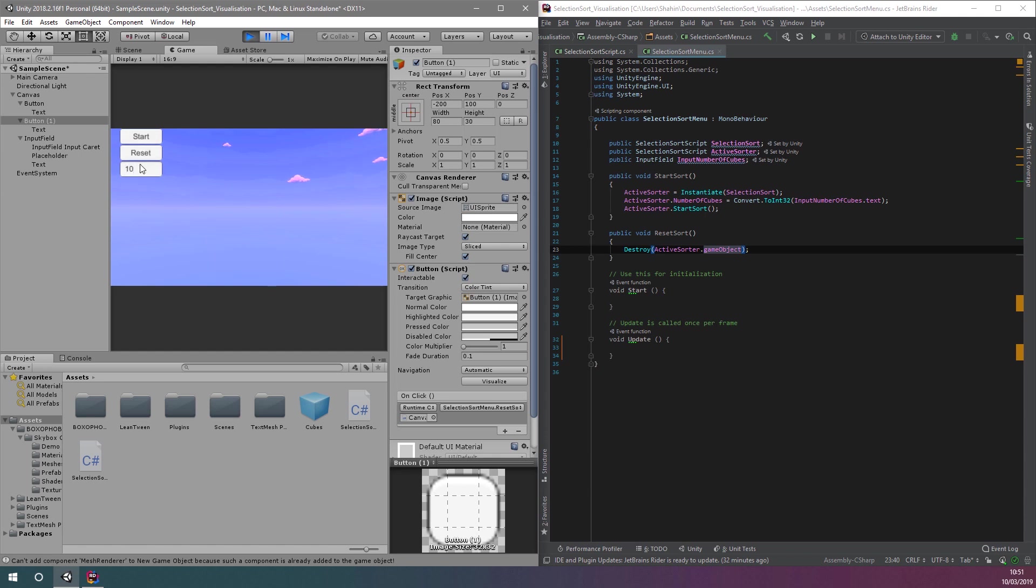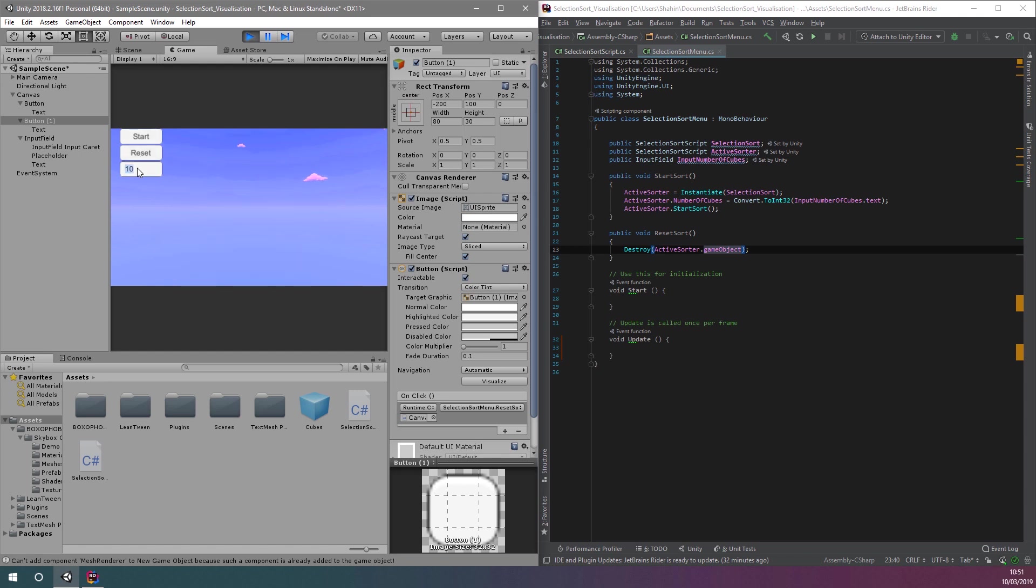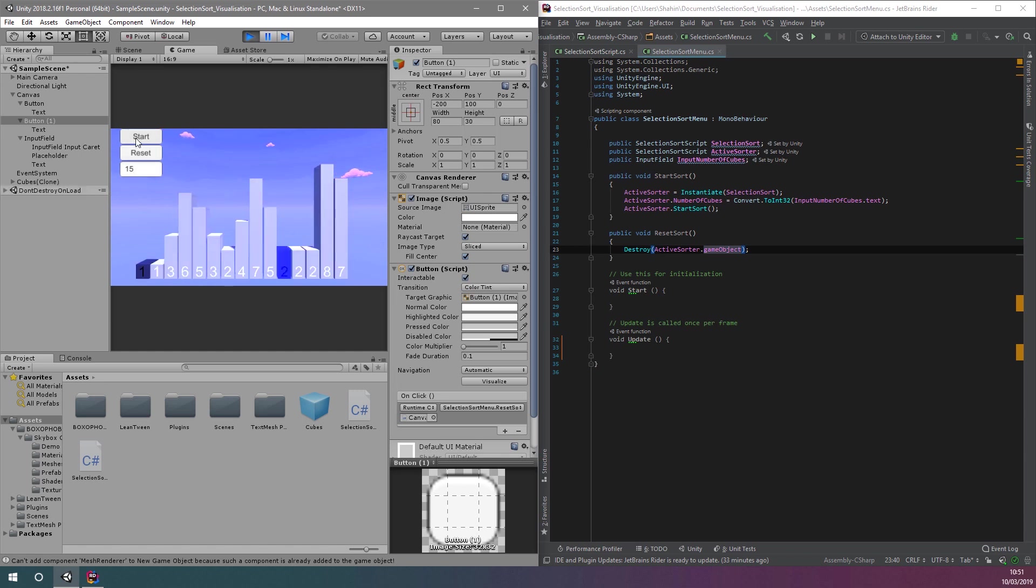One important thing to keep in mind is that we have no error checking. This means you can click start over and over and get unintended behavior, or even enter something other than a number which will also cause problems.